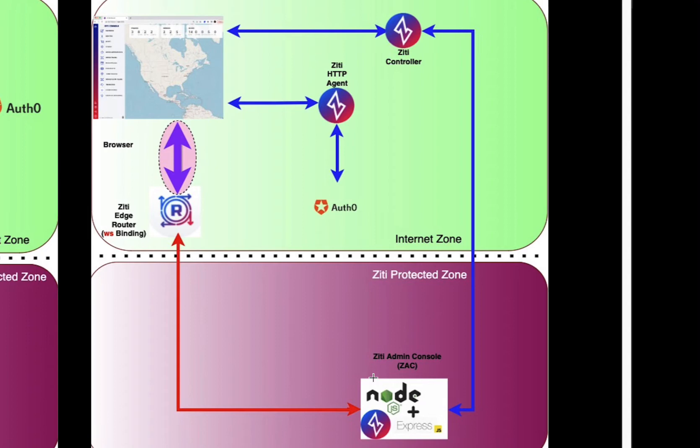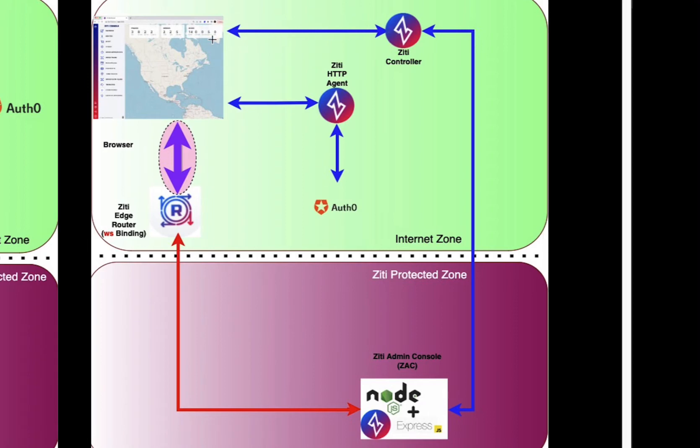In the demonstration that we'll be using, in the top green section, we'll be using Auth0 for the IDP. The browser will start with that type of authentication, talk to the controller to get authenticated onto the ZD network, create all of our ephemeral certs, and then do mutual TLS to an edge router, which will then speak directly to the ZAC, which is listening for incoming ZD connections.